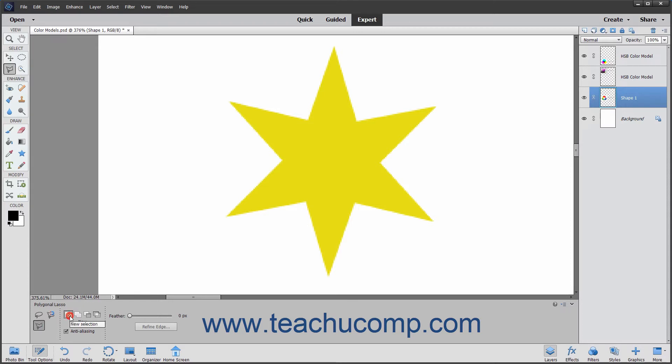Also choose the type of selection to make in the Tool Options bar, just as you did with the marquee tools. Then simply click from point to point where you want to draw straight lines for your selection.